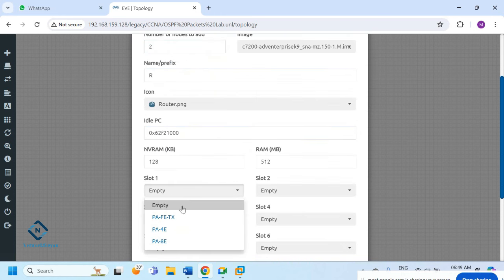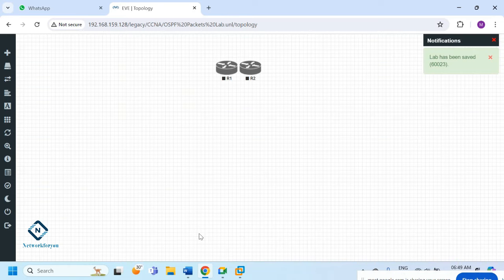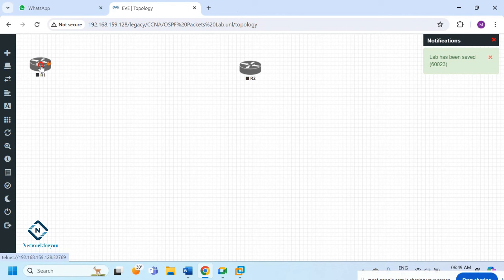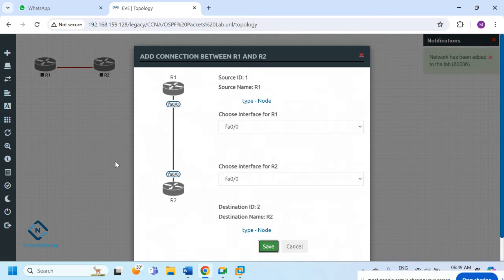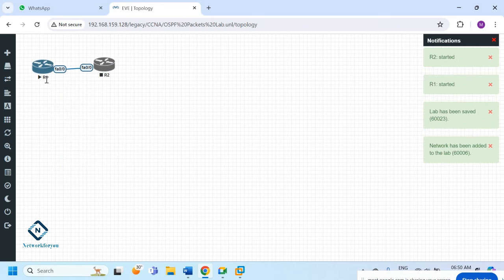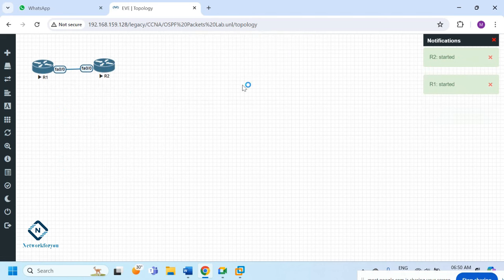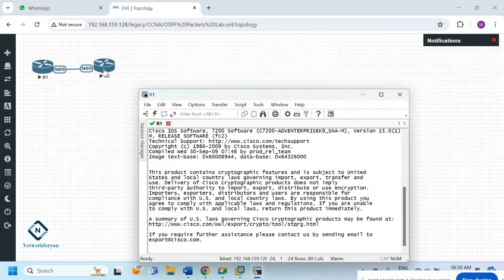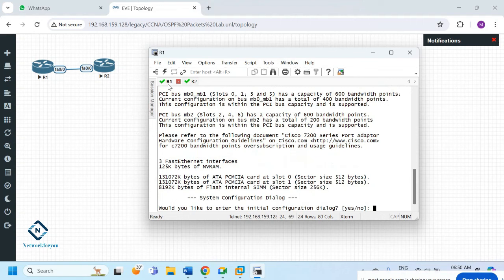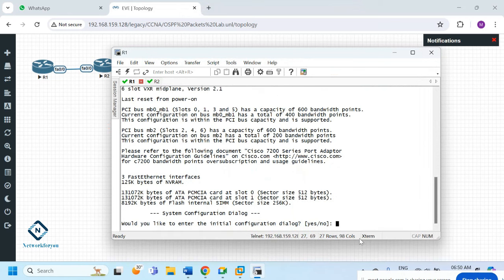If you need Fast Ethernet, you can select Fast Ethernet. Then we can connect and power on the routers. Let me move them here and connect them, then power on both and take the console of each one.